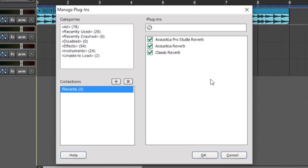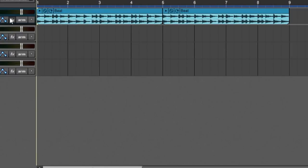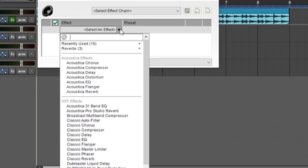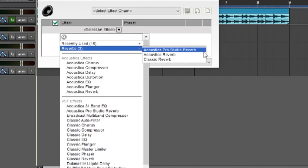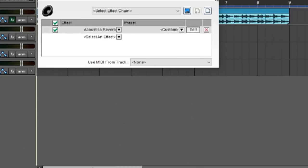So once you're done making the collection, click OK. Now when I go to add an effect to a track, I'll click the effect button. And over here, I'll click a little down arrow. And you can see my collections right here, reverbs. And voila, I can add my reverb really quick.